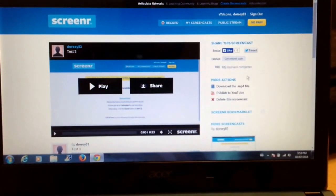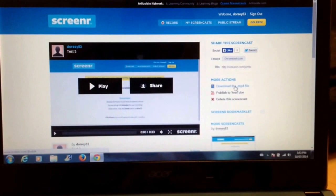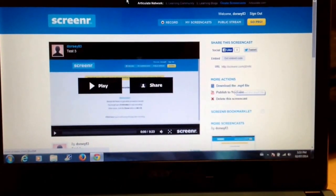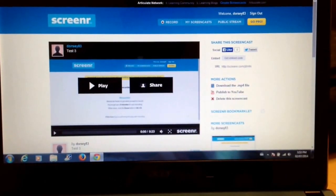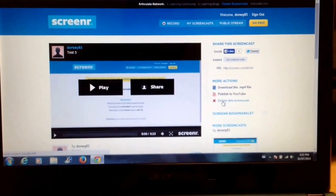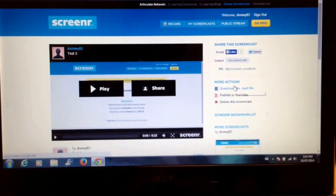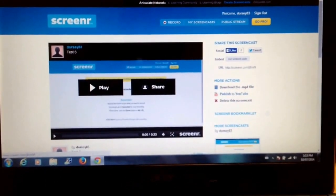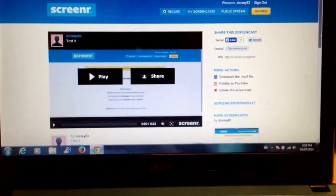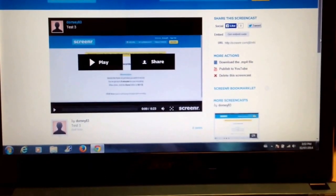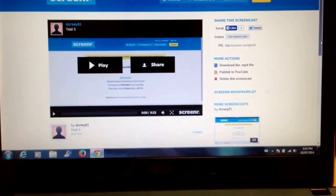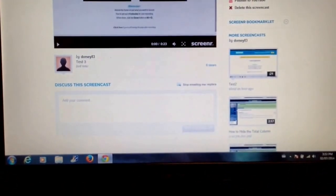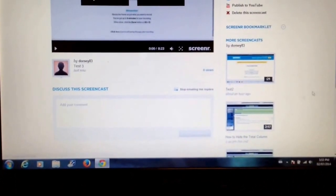What I would recommend for most people is just to download the MP4 file. That way if anything happens to Screener.com, you already have a copy of it, and you can upload it on your own to YouTube, or you can put it on any other sort of video hosting site. And as you can see here along the right-hand side, I've used Screener many times, so it's got examples of all my Screener posts.